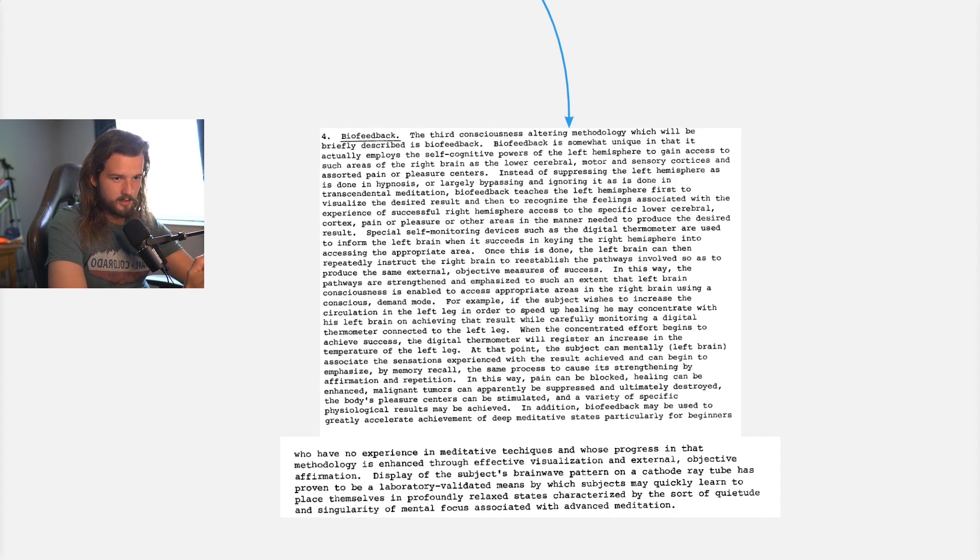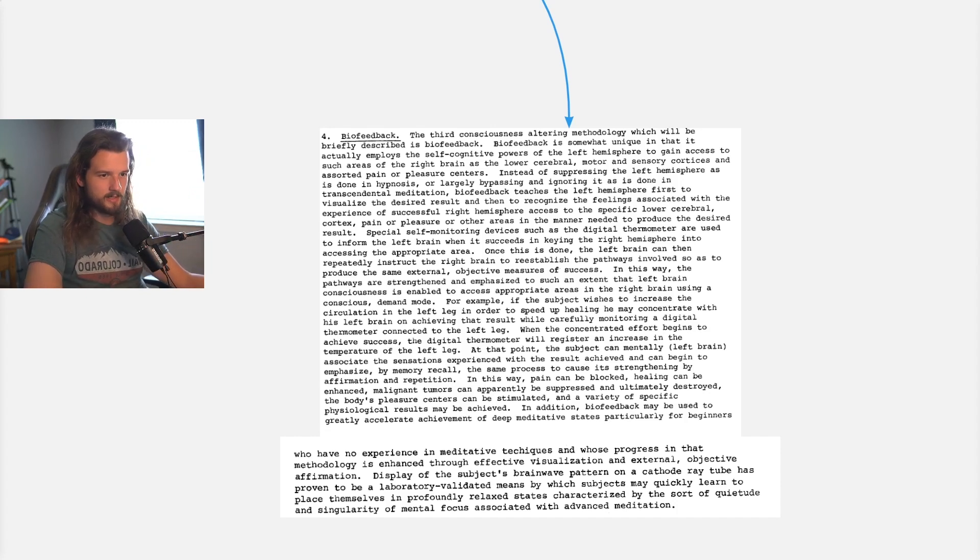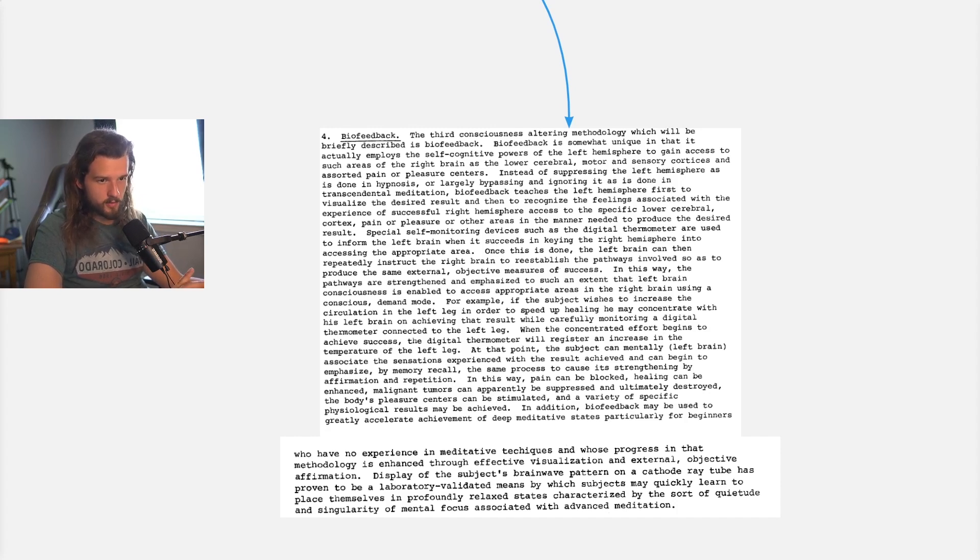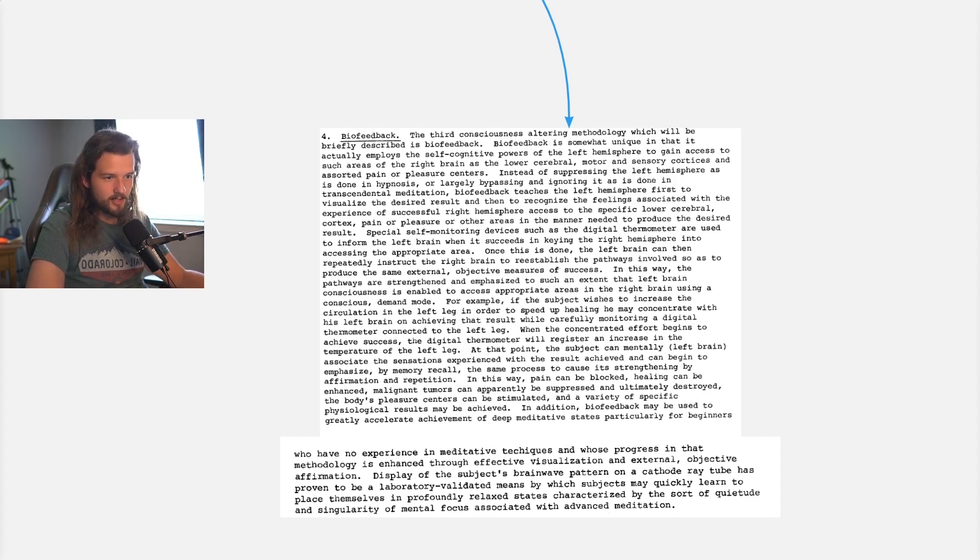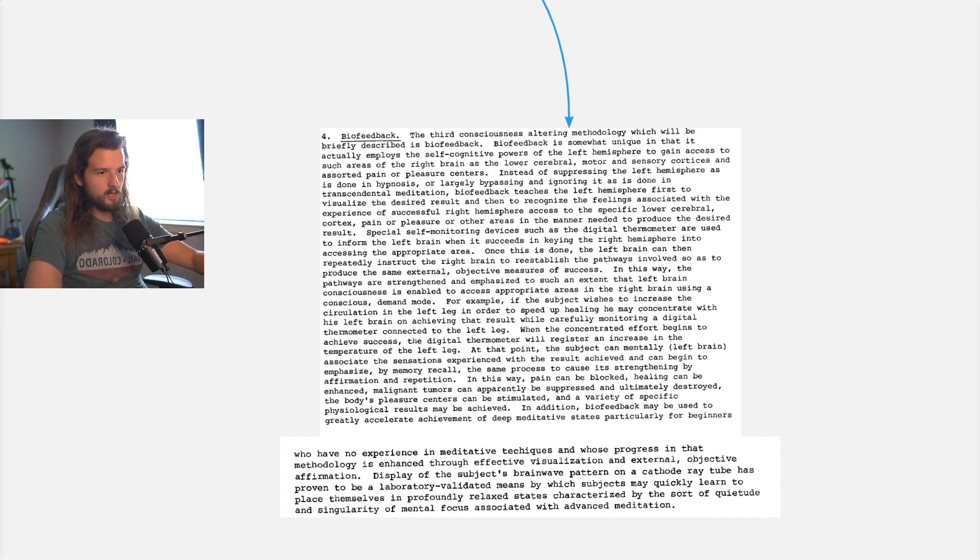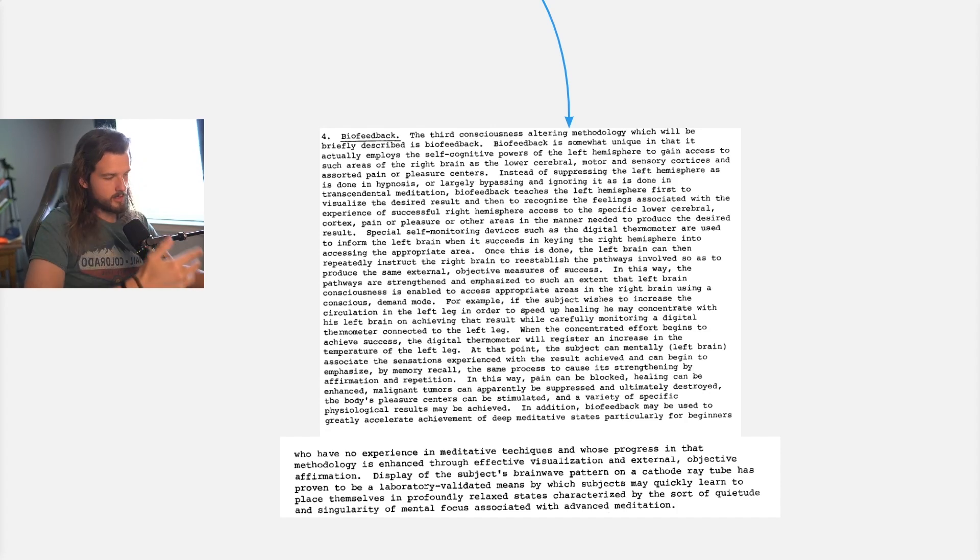Biofeedback teaches the left hemisphere, or the conscious mind, first to visualize the desired result and then to recognize the feelings associated with the experience of successful right hemisphere access to the specific cortex or other area to produce the desired result.